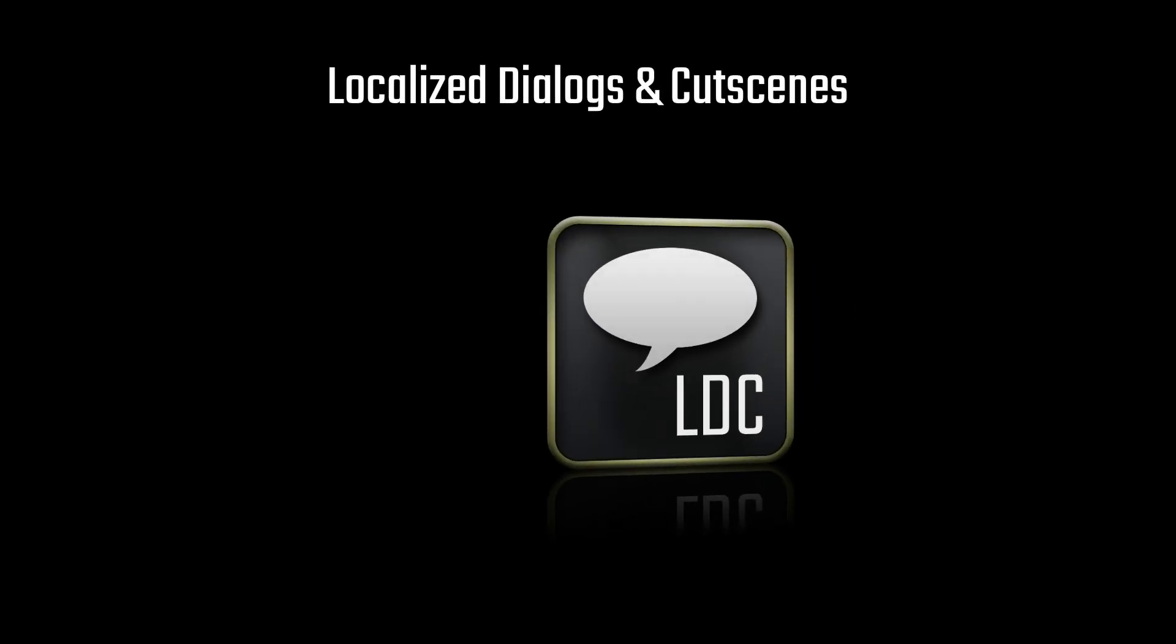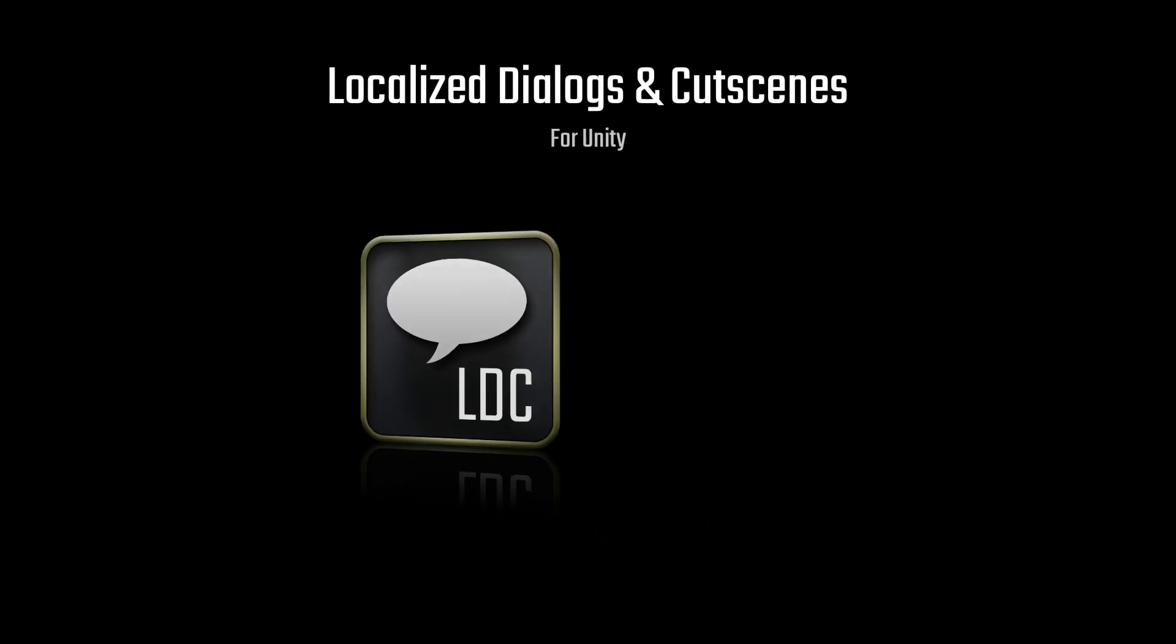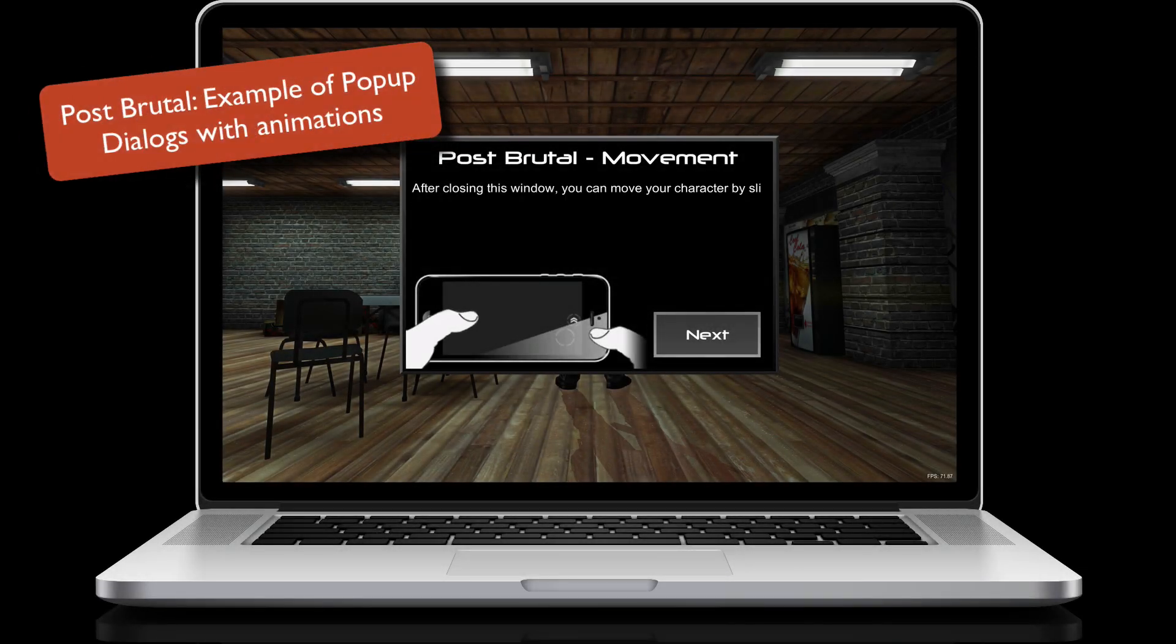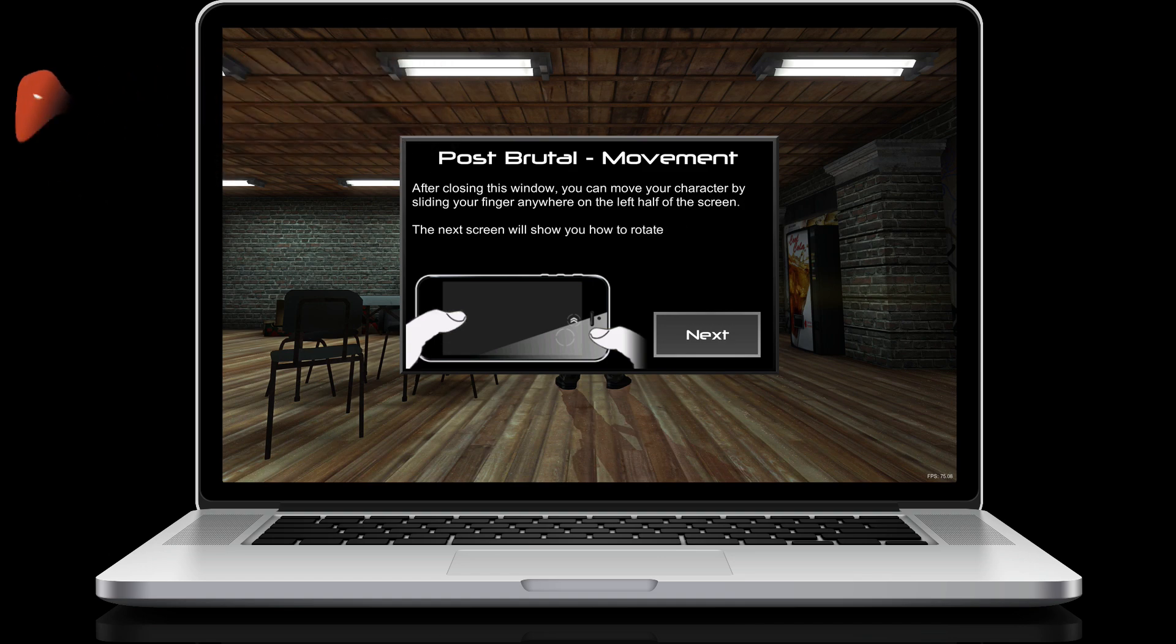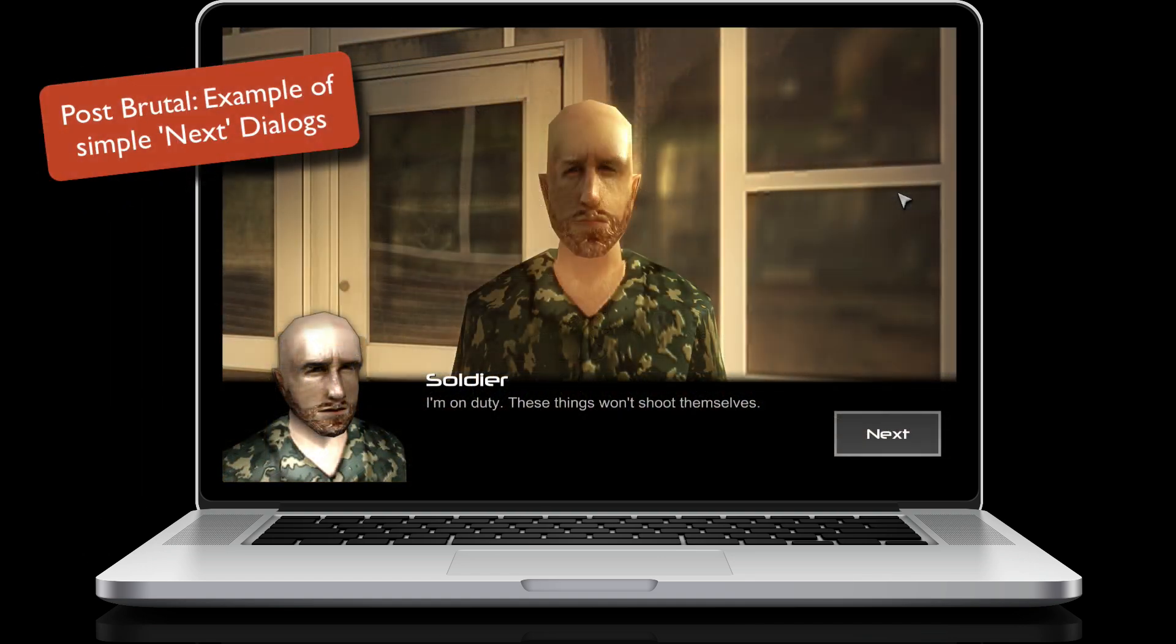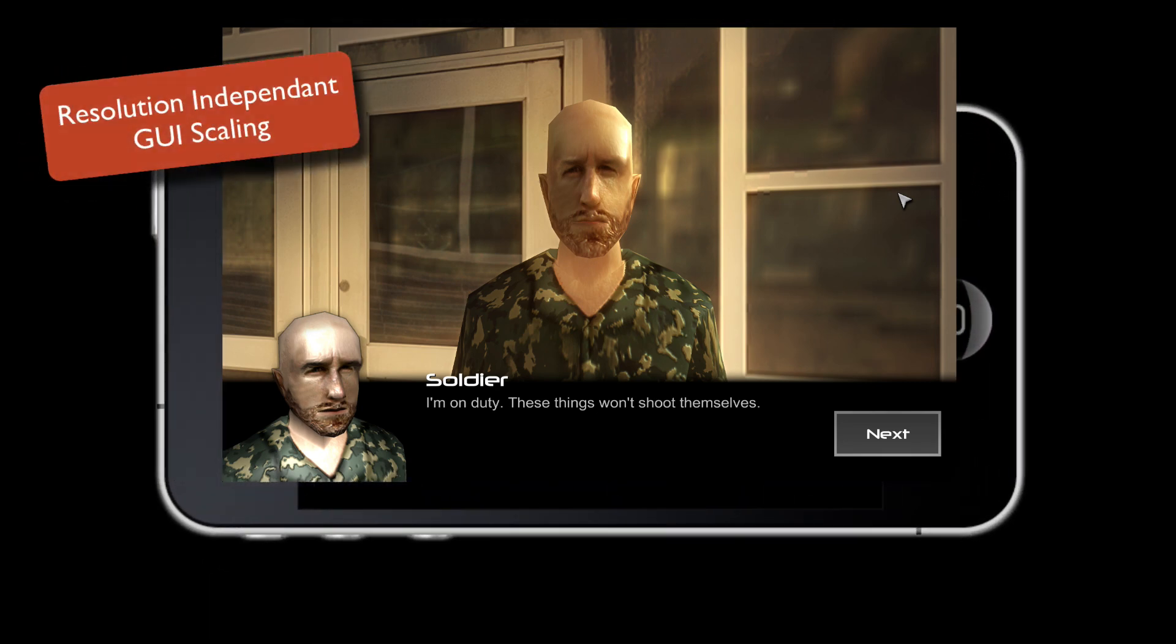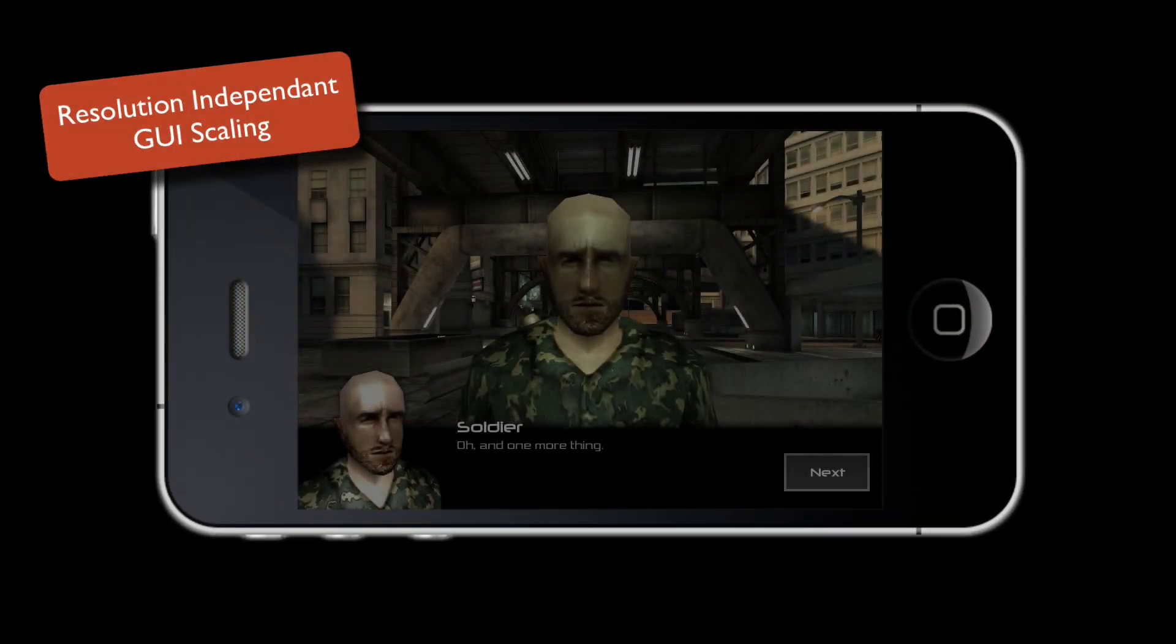LDC is an amazingly intuitive cutscene and dialogue UI system that can effortlessly create a wide range of interfaces. Utilizing a range of powerful scaling techniques, LDC can scale great looking UIs from the desktop all the way down to mobile.